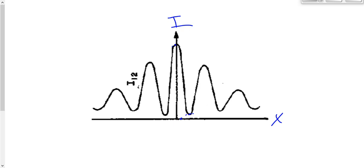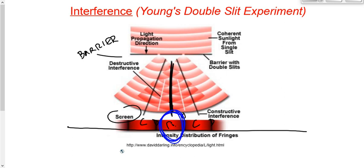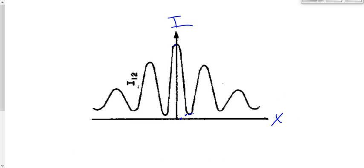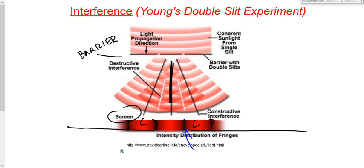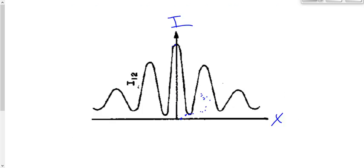Then we get pretty much zero intensity for destructive interference — the first order minimum, the first dark spot, the first node. Beside that we get another area of constructive interference, but the intensity is lower. That second bright spot was less intense than the central one. As we go out we get bright spot, dark spot, bright spot — each one less bright than the central — then dark spot, and so on and so on. This intensity versus position is a graph, not what you actually see; what you actually see is the pattern of bright and dark spots, but both represent the same thing.